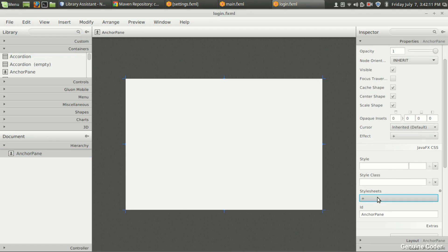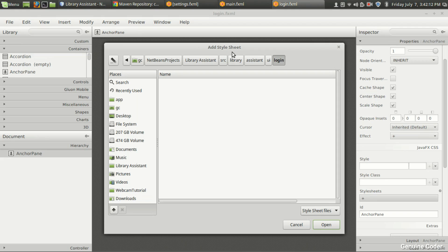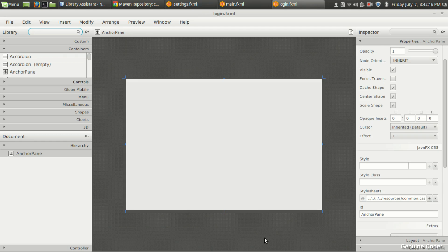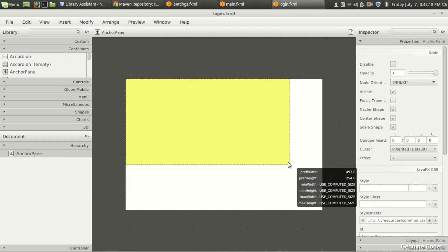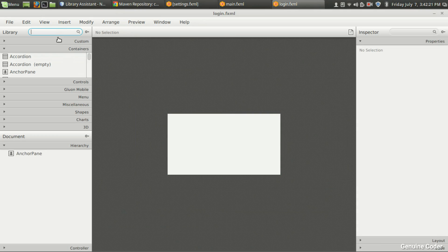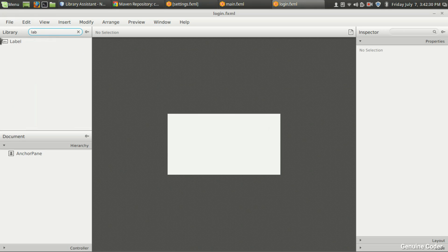Clicking on the anchor pane, I want to set the style sheet to library-assistant/source/resources/common.css. Then we need to create two buttons — one for login and one for cancel — and two text fields for username and password, plus one label. So first let me add a label here.